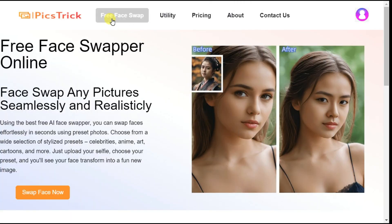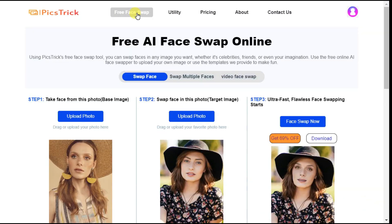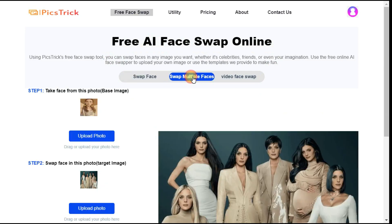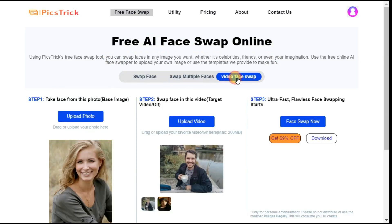First of all we will click on the free face swap button. After clicking, an easy-to-use interface will be in front of you, which has three options: swap face, swap multiple faces, and video face swap. First, we discuss the swap face option.